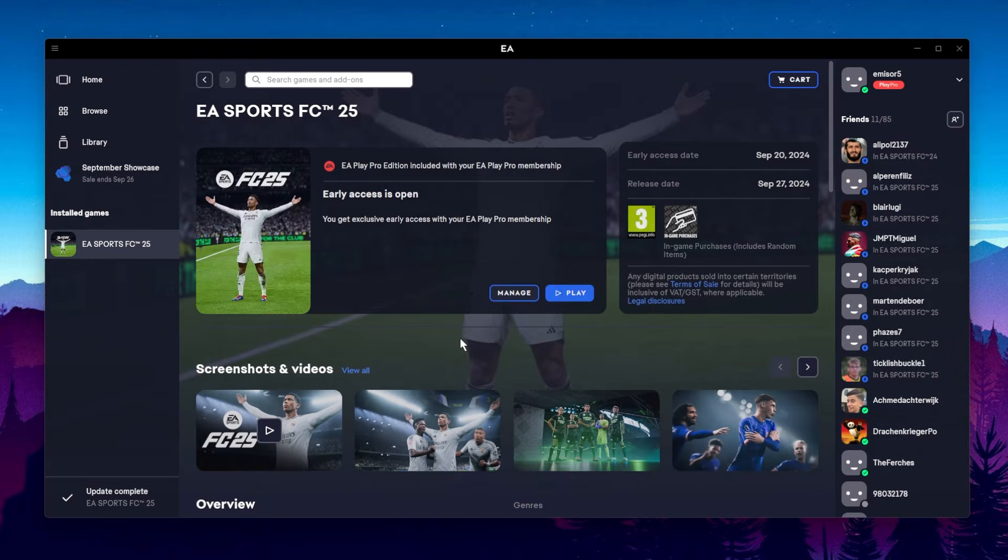Hi guys and welcome to TechBased. In this video, we're going to talk about EAFC 25 and what you can do in case the game is not opening or launching on your Windows operating system.